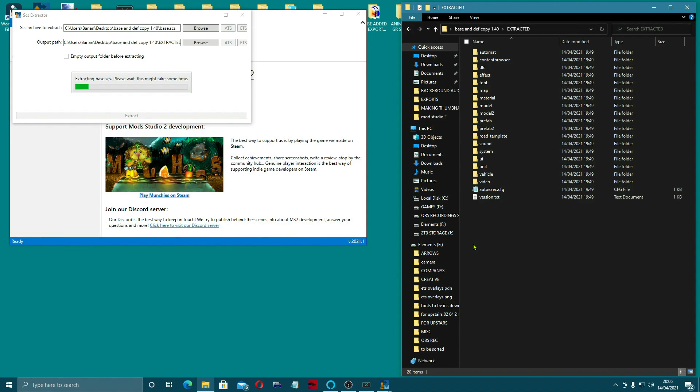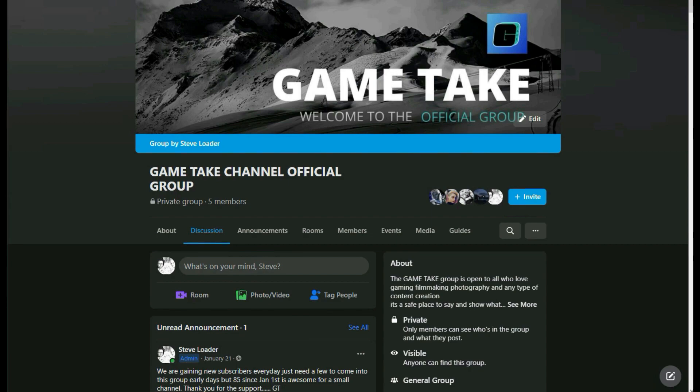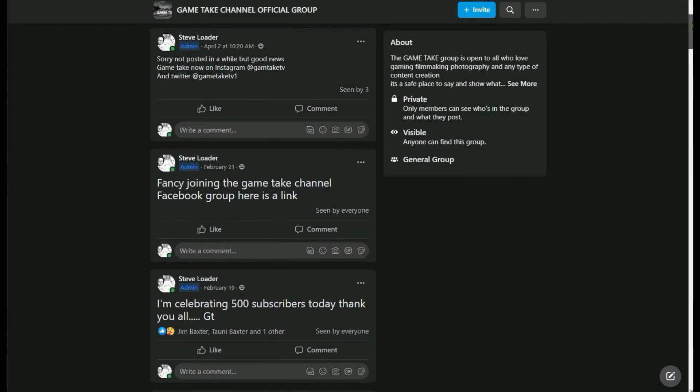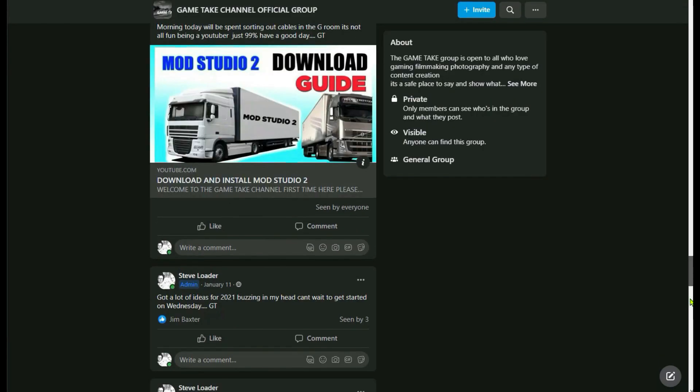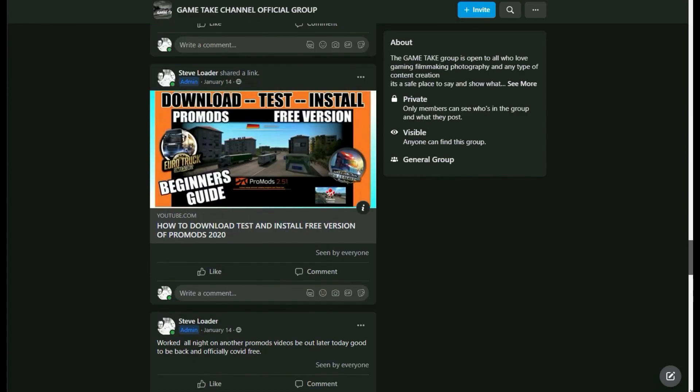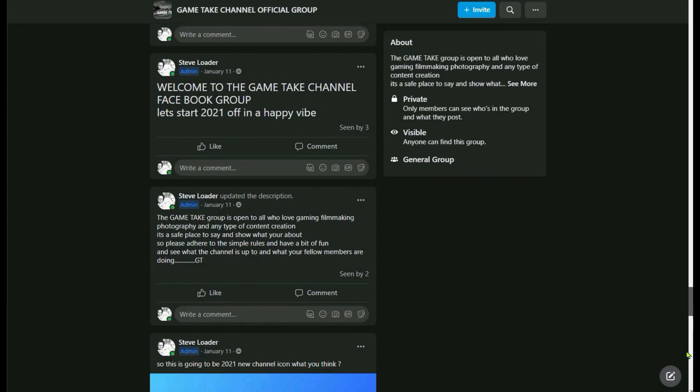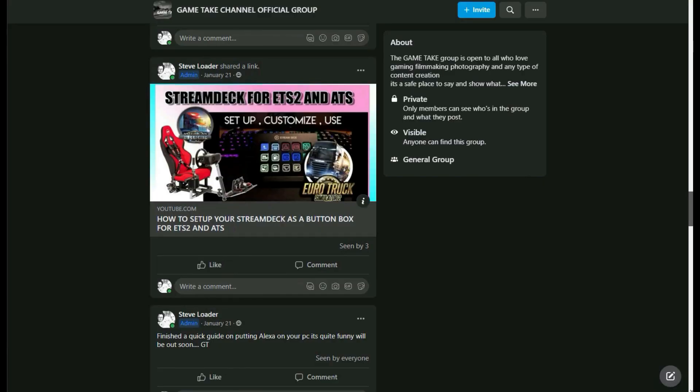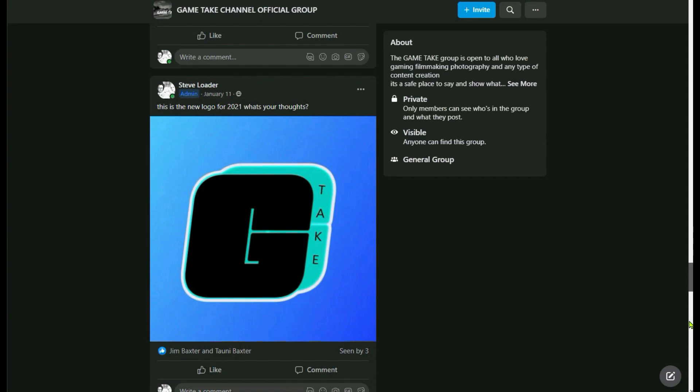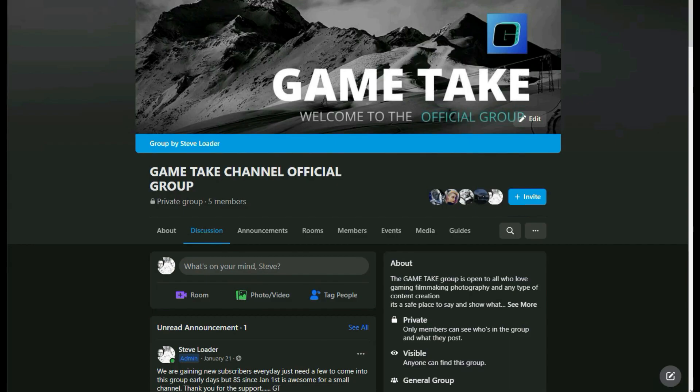While this is still extracting, I'm going to take this opportunity guys to invite you to come over and join in the Game Take Facebook group, which I've set up over on Facebook. I'm going to take you there now and show you the actual site. So if you feel like it, I will be putting a link in the description. But we're going to try and start a little community going. There's a few of us in it, not many at the moment, but we can get it going. And it would be most appreciated if you'd like to go over there. This is what the site looks like. It's called the Game Take Channel Official Group. It would be great to see you over there.